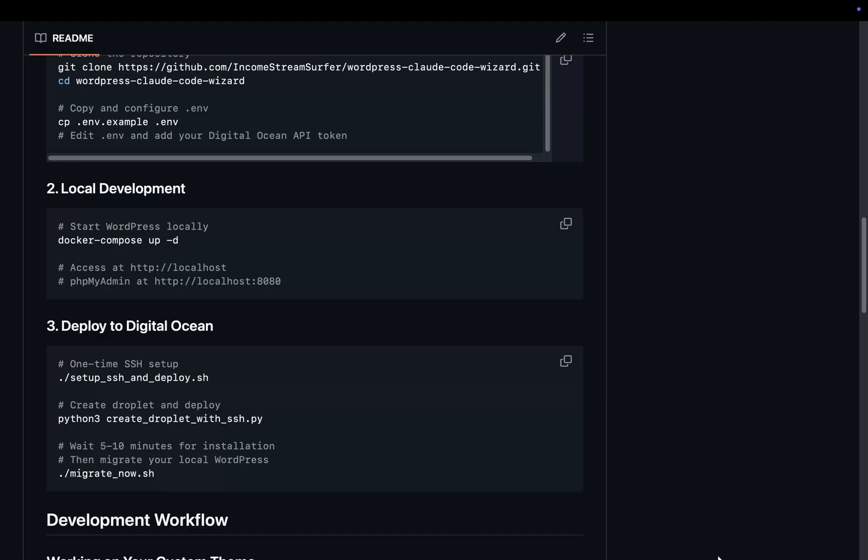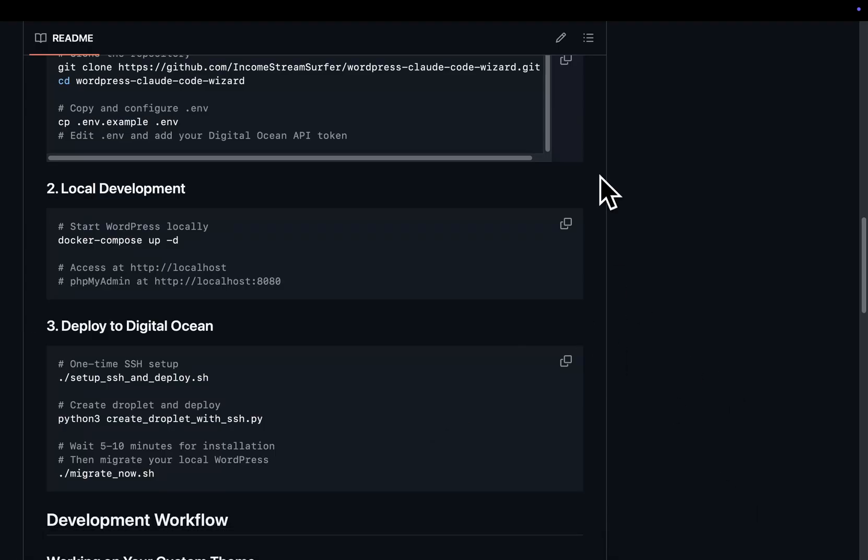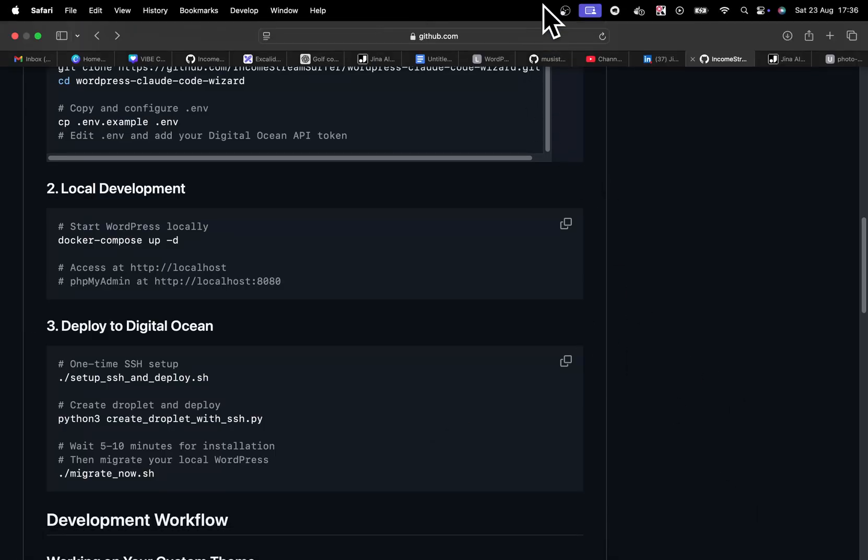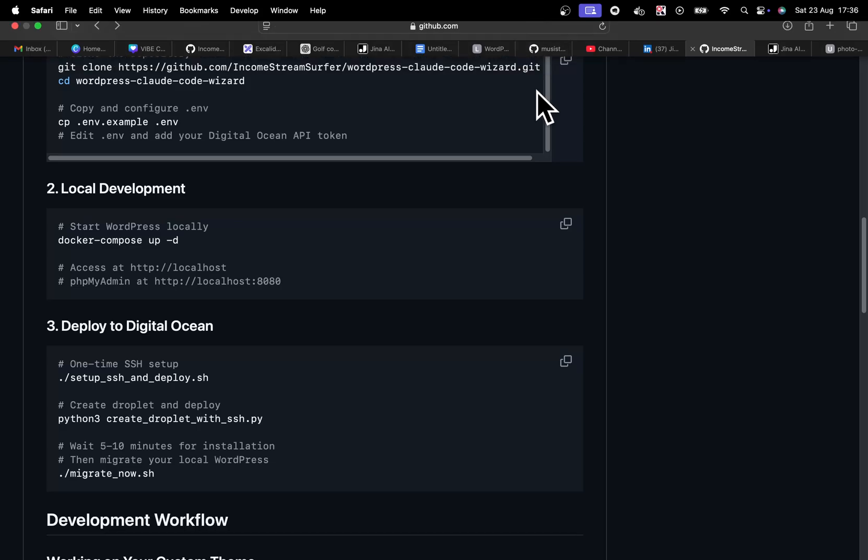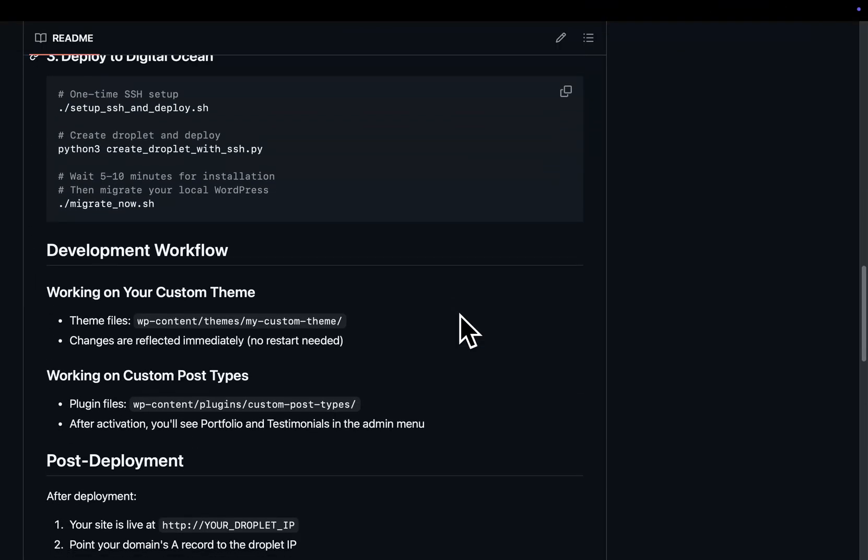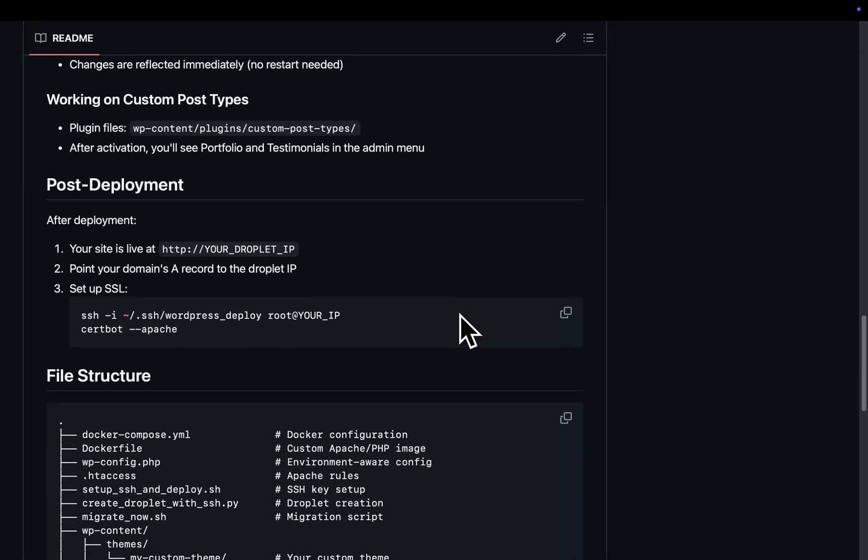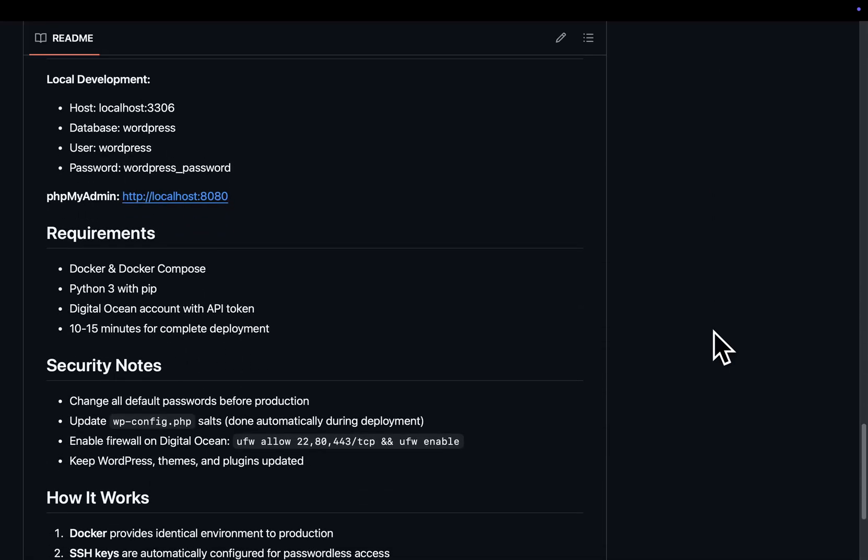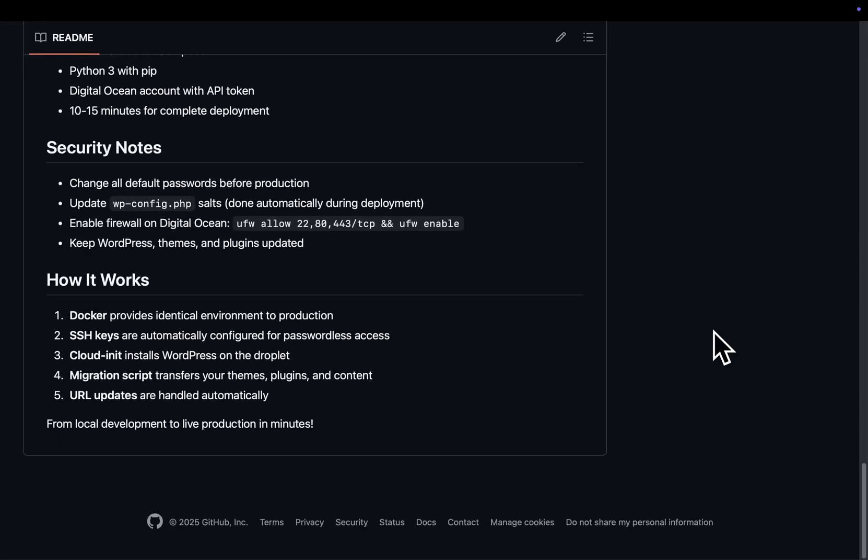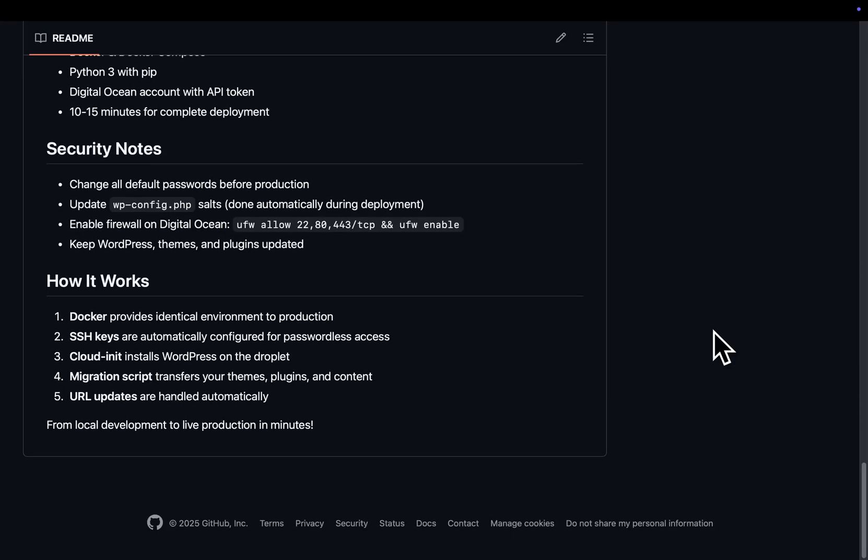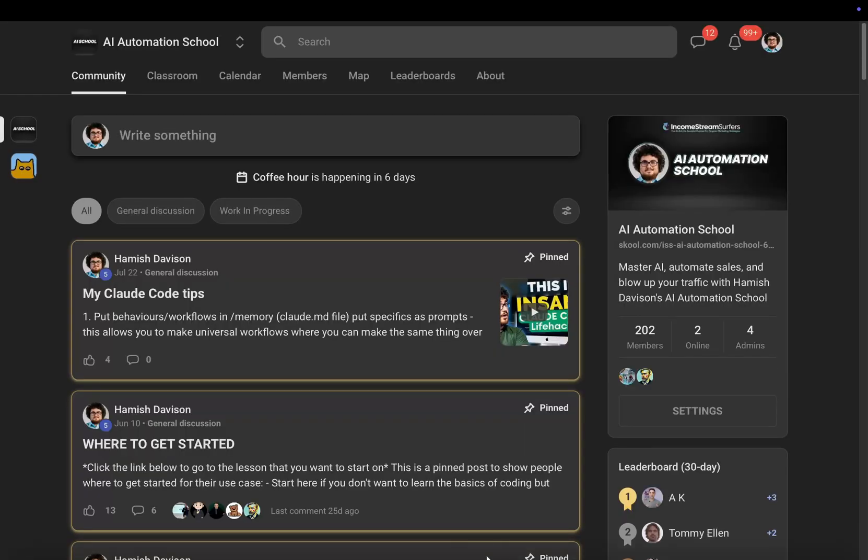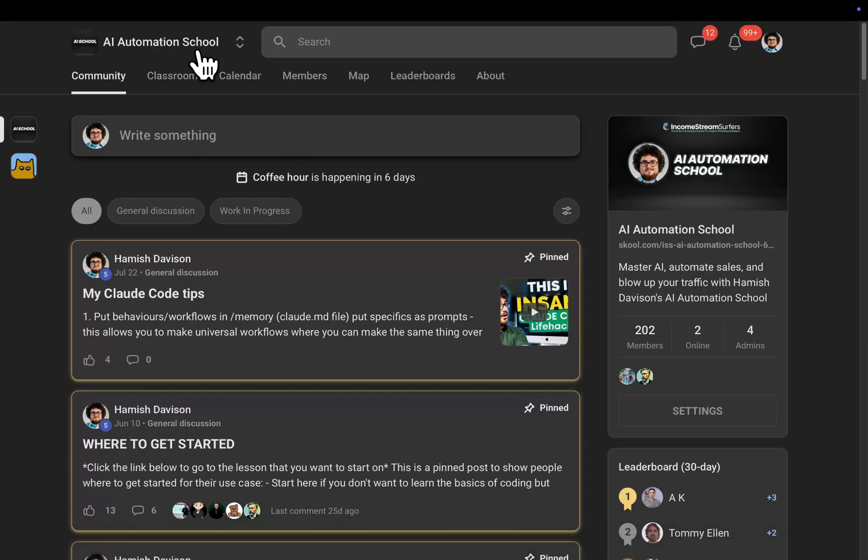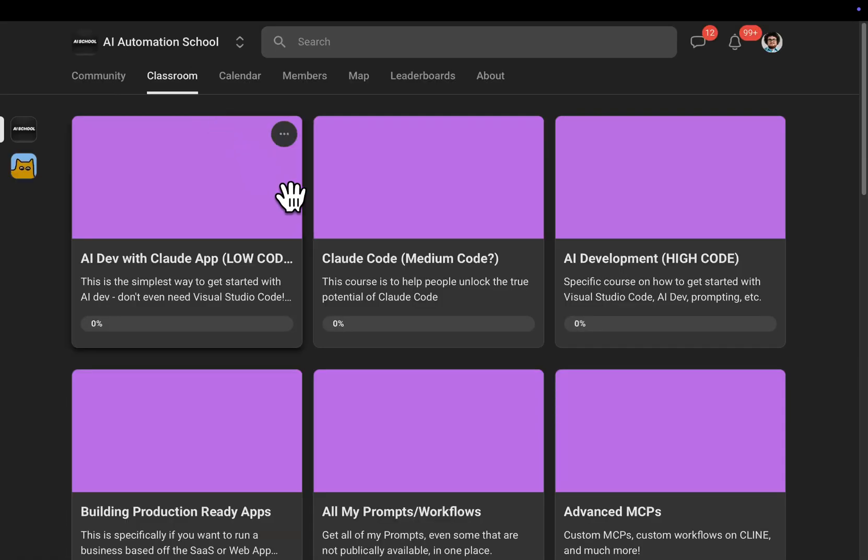Other things you can do with this by the way guys is you can scrape documentation as I've shown before in my particular context engineering template. You can give your own workflows the ability to scrape the internet like I did with Grove, for example. And if you want a little bit more information about that, then I have this information here.